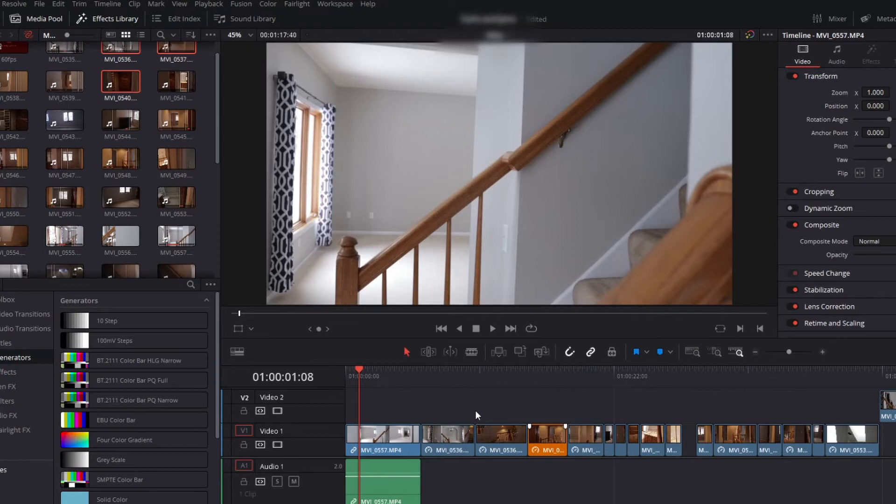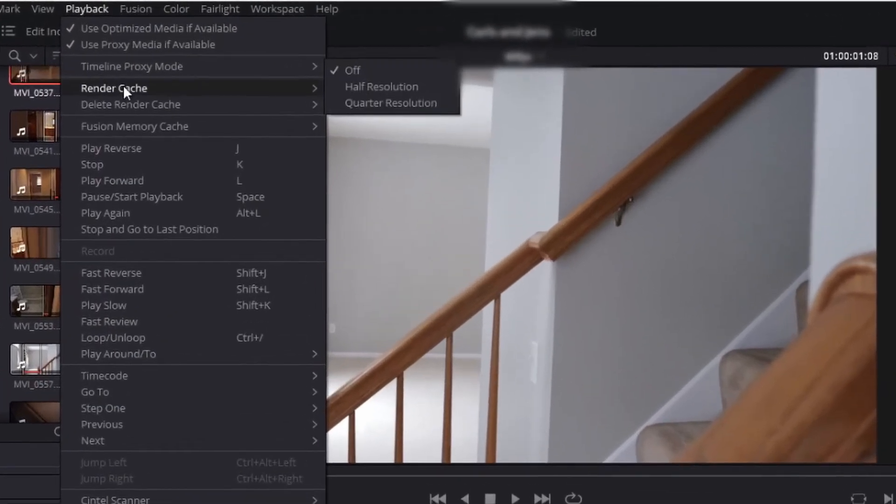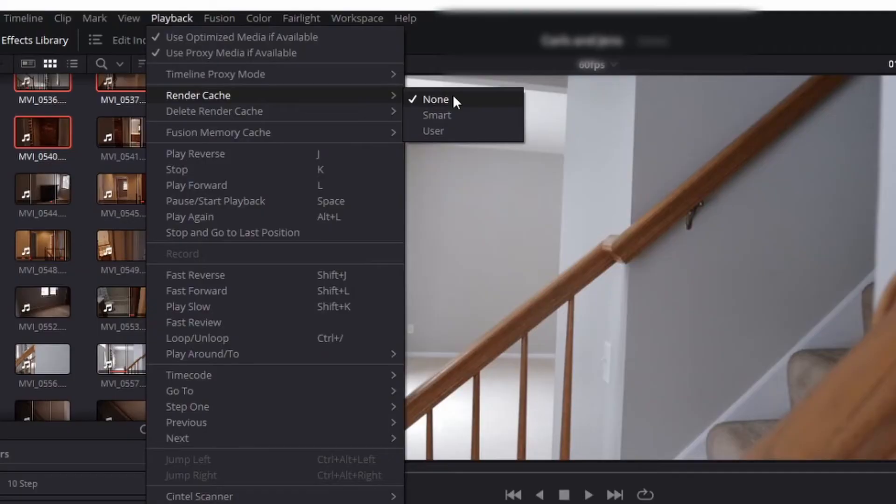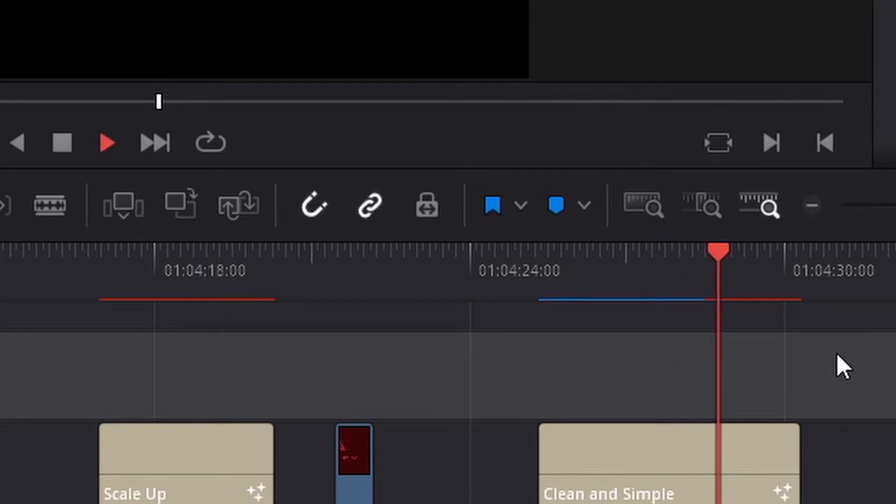Number four: the reason you're getting the media offline is that you've got too many complex clips — you're using Fusion clips, cool text clips — and they're not fully cached in the system. To solve that, go back into the Edit page and change the caching for those clips. Go to the top, click on Playback, and then go to Render Cache. "User" is probably the default — you're going to want to click on "Smart." When the video has been fully cached in DaVinci Resolve, you'll see the color change on the Edit page, letting you know that clip is fully done, fully cached, and ready to go into the Deliver tab. That's number four.